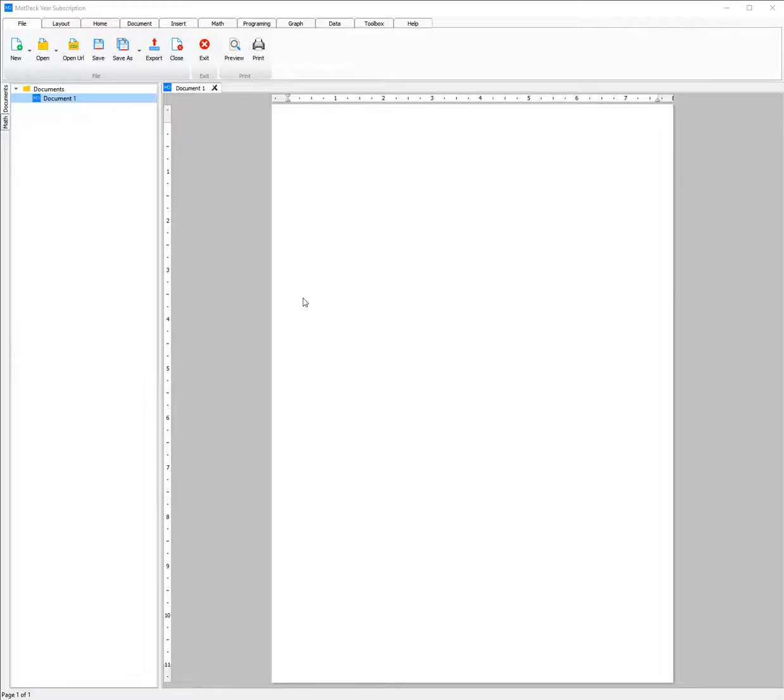MatDeck comes with a variety of IDEs that are each specifically tailored to the language or library that they have been made for.